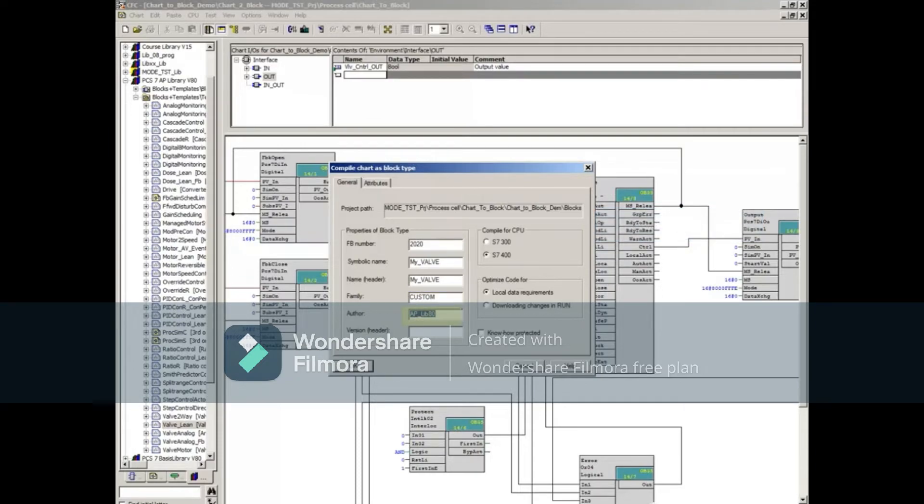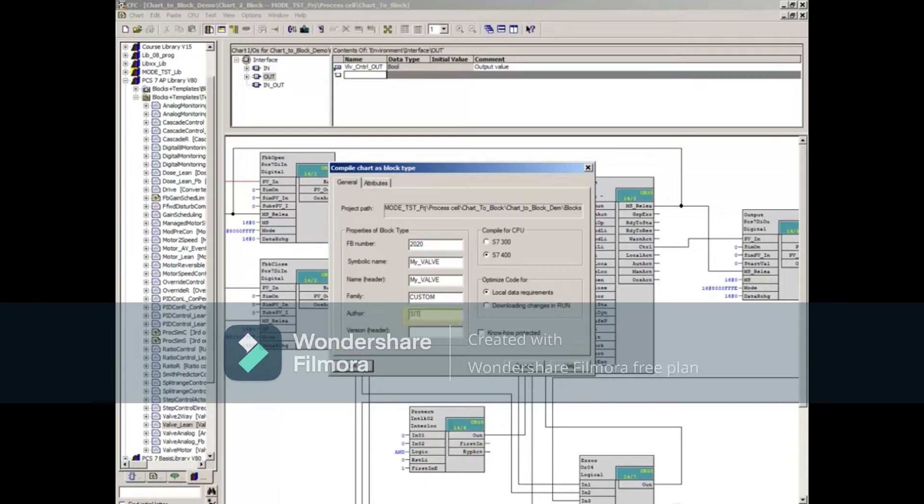You can enter any keyword in the Author field to assist in maintaining the organization of your blocks. We'll enter C-Train in this example.